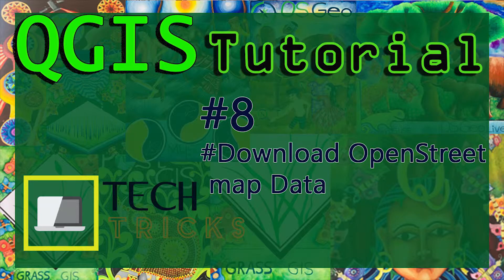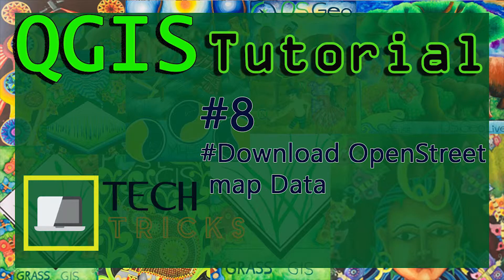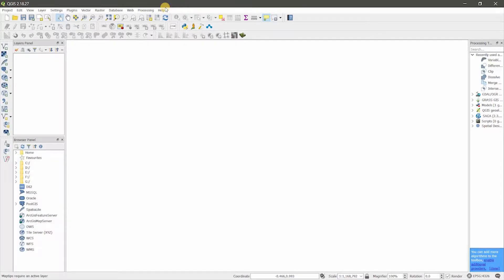Hello everyone. In this video I am going to tell you how to download any data from OpenStreetMap. The QGIS version matters, so I am using QGIS 2.18.27.